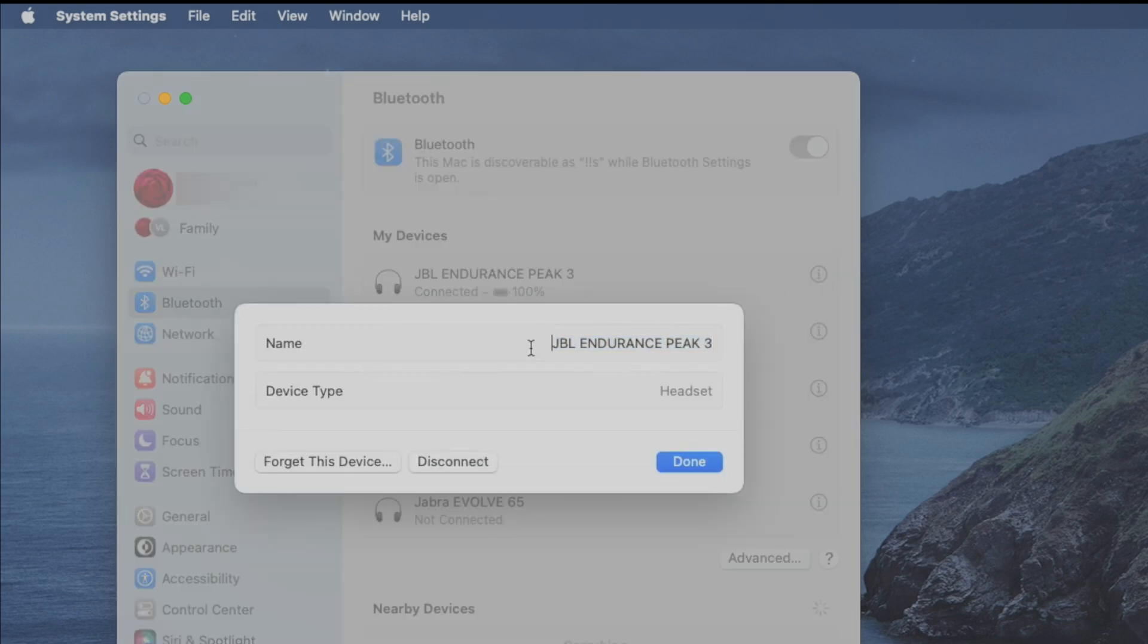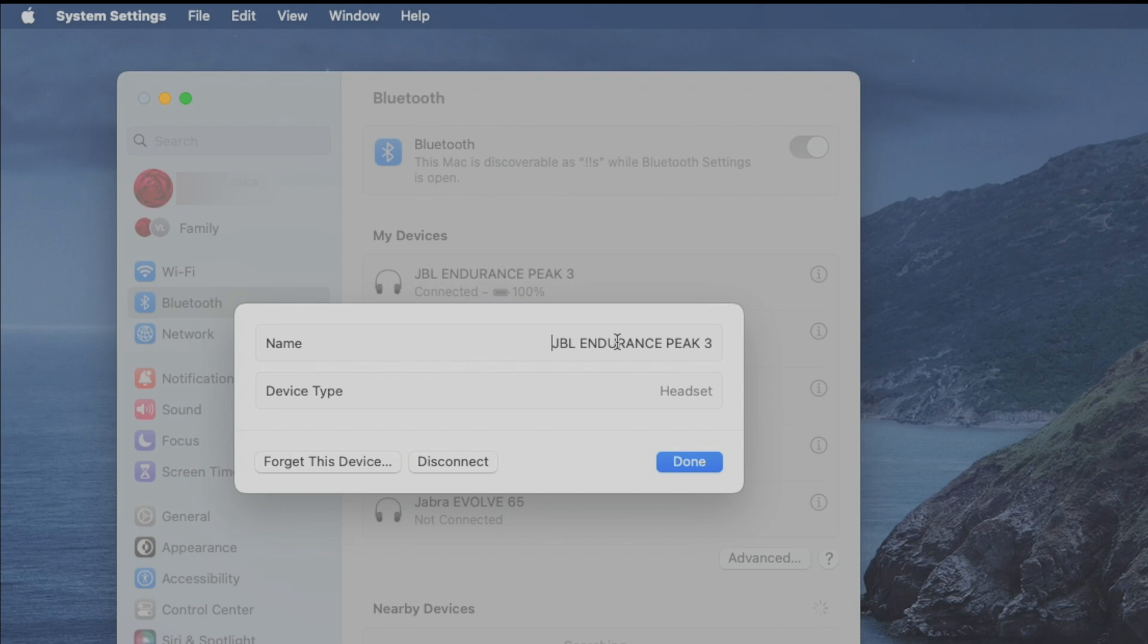So if we select this, we can actually change the name of the earbuds. But this is only true locally here to our Mac. So this will not transfer to the earbuds themselves so that other people can see the name that you change it to.